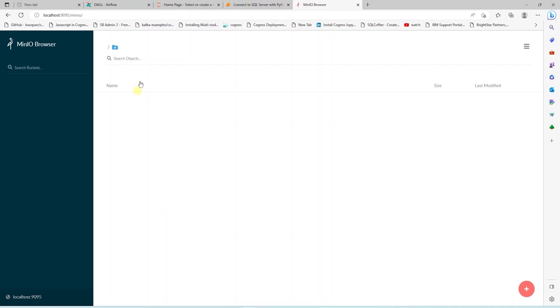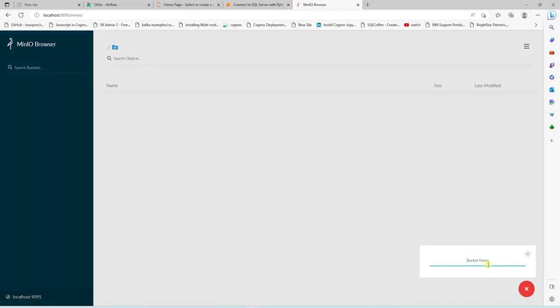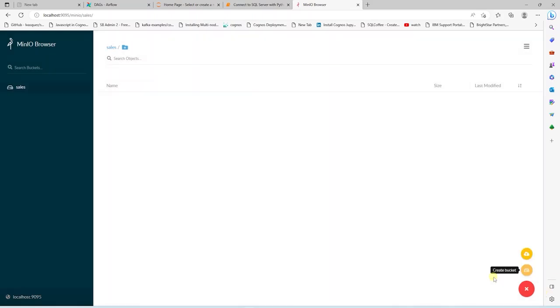Let's go ahead and create a bucket, so we can store our data files. We will click on the create bucket icon on the bottom right. I will call the bucket sales. And in this bucket, we can drag and drop a file.